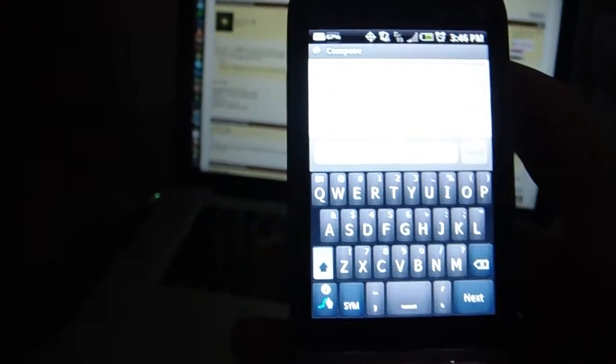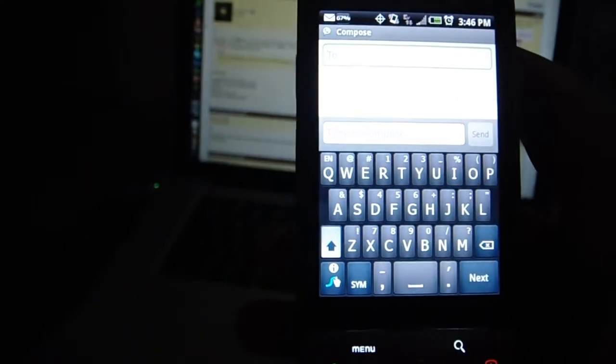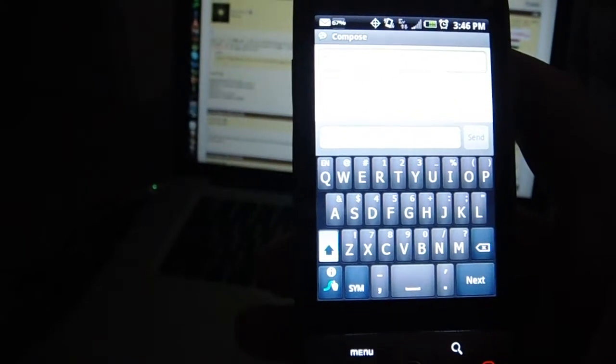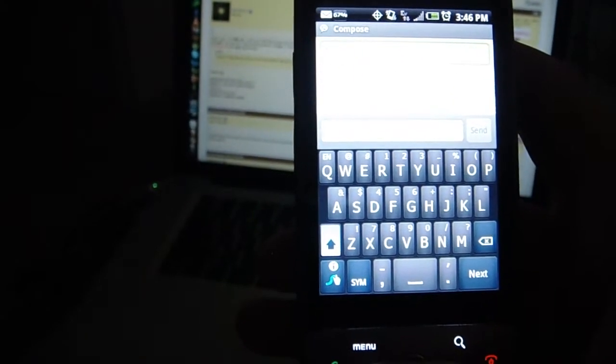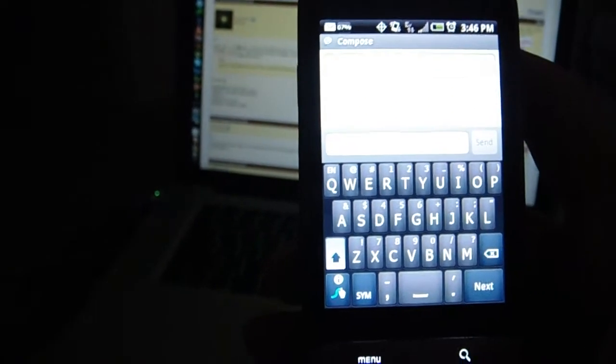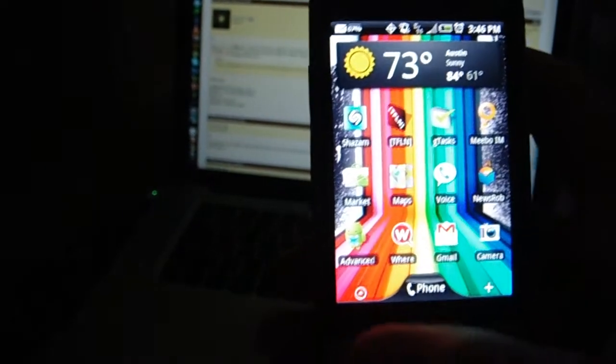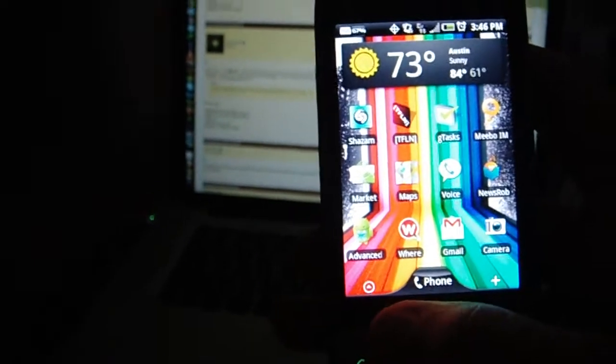I'm running an HTC Hero on Android 2.1 using the Rega mod. It's a version of the Sprint leak of 2.1.